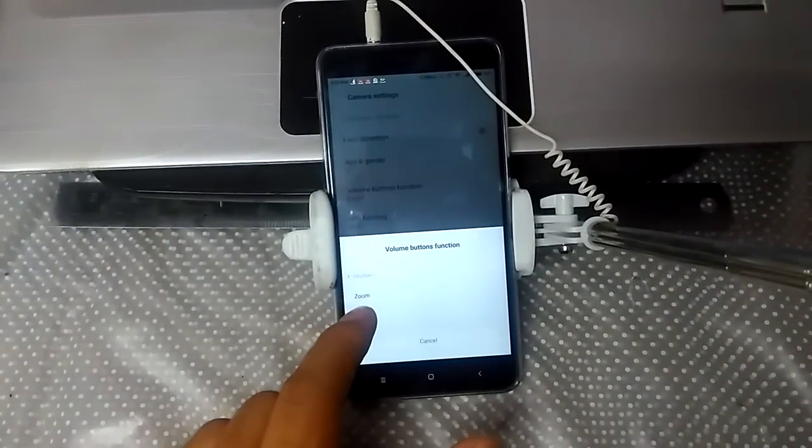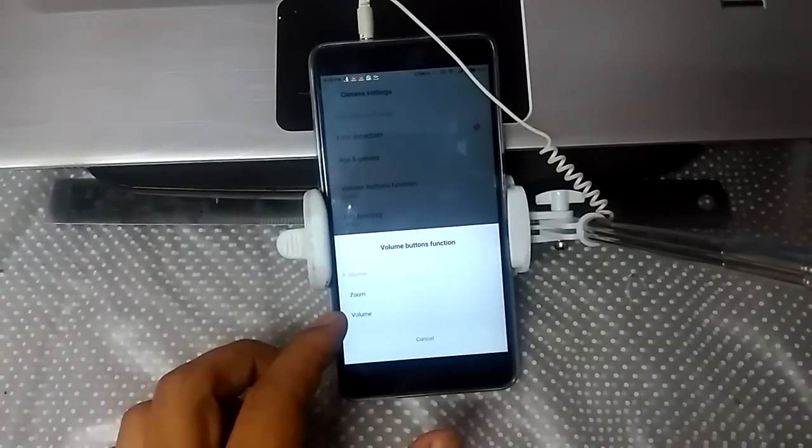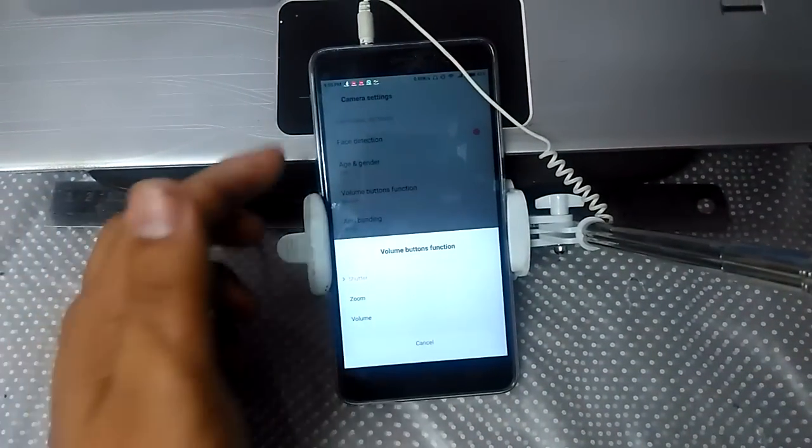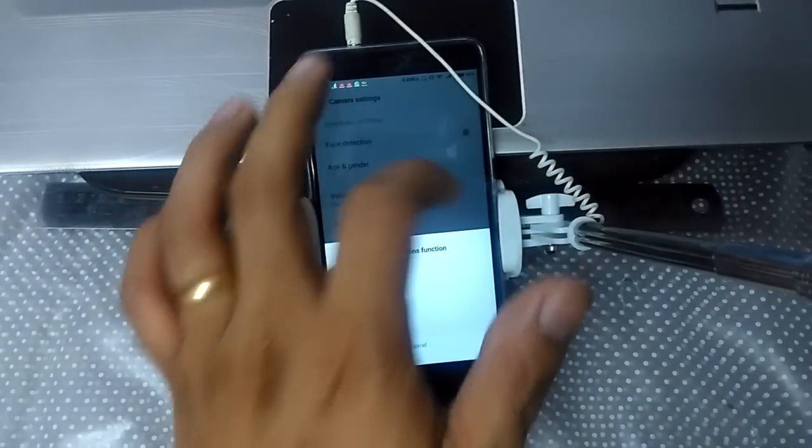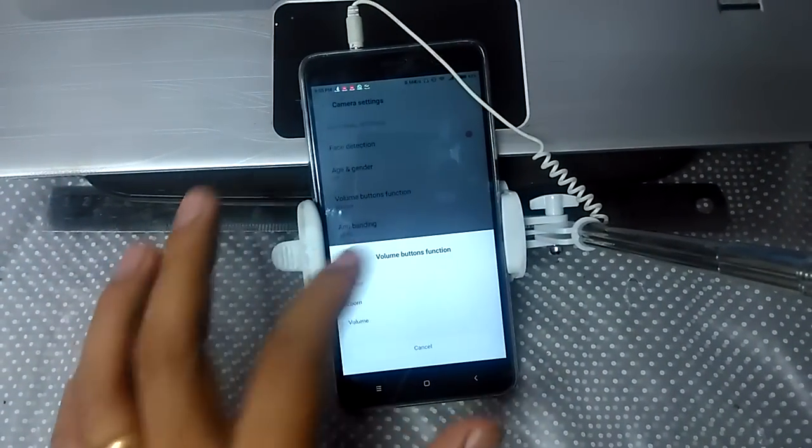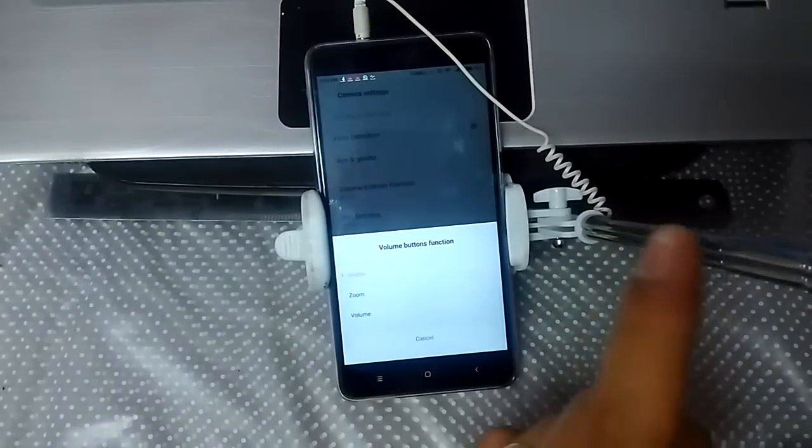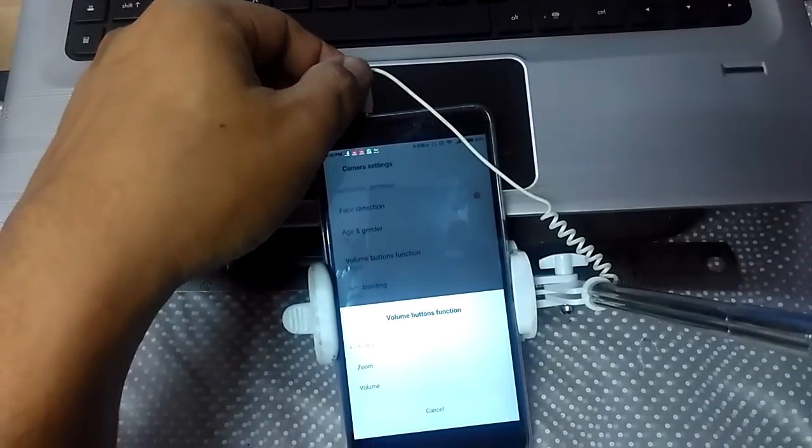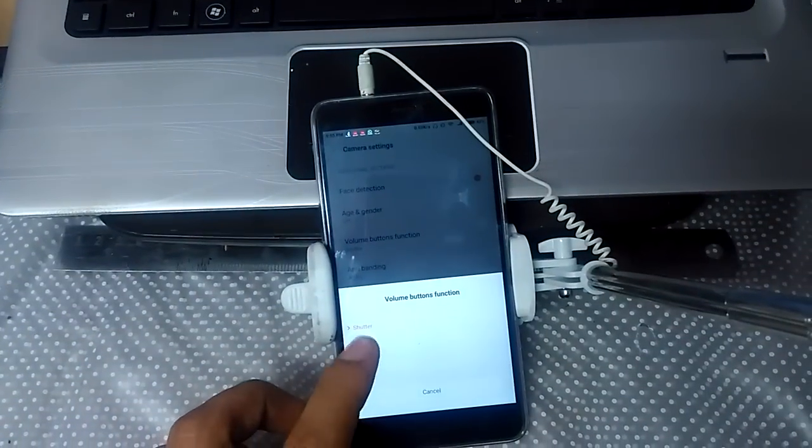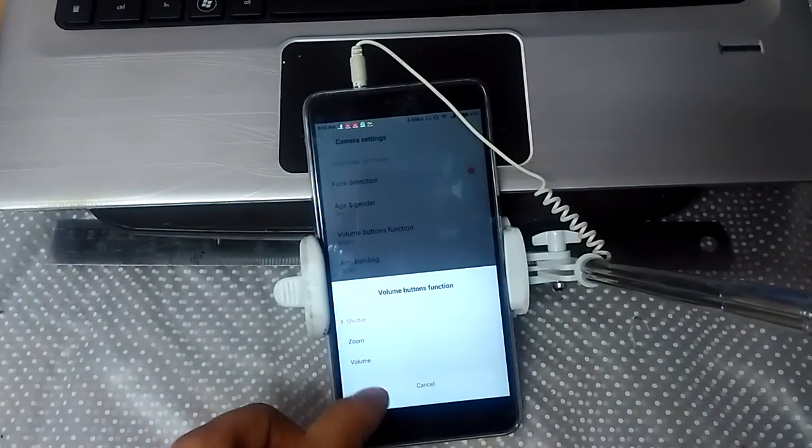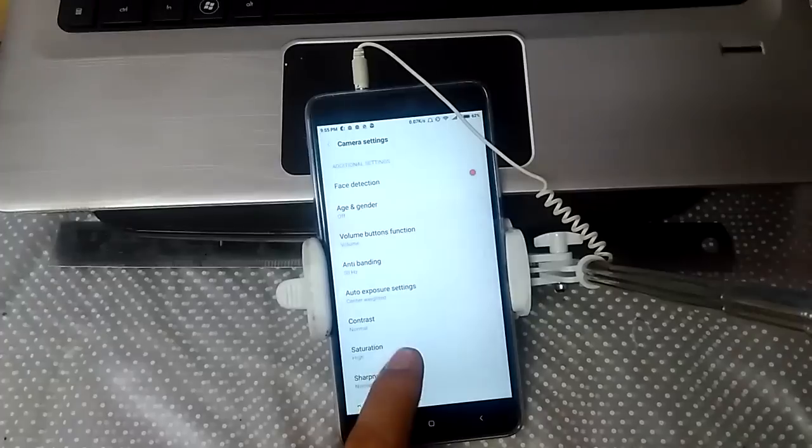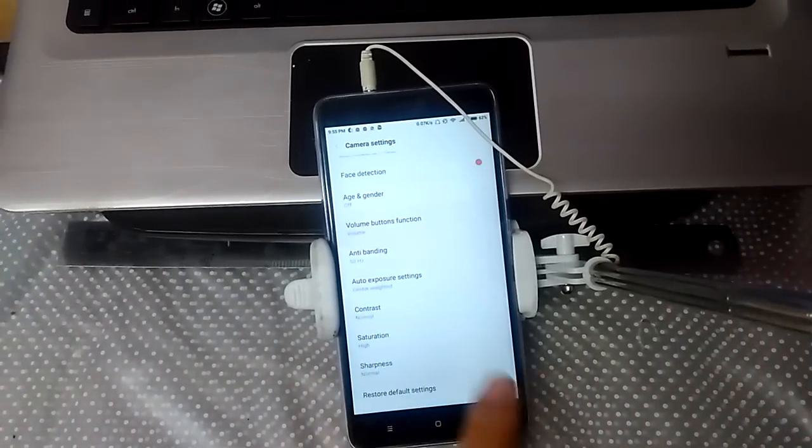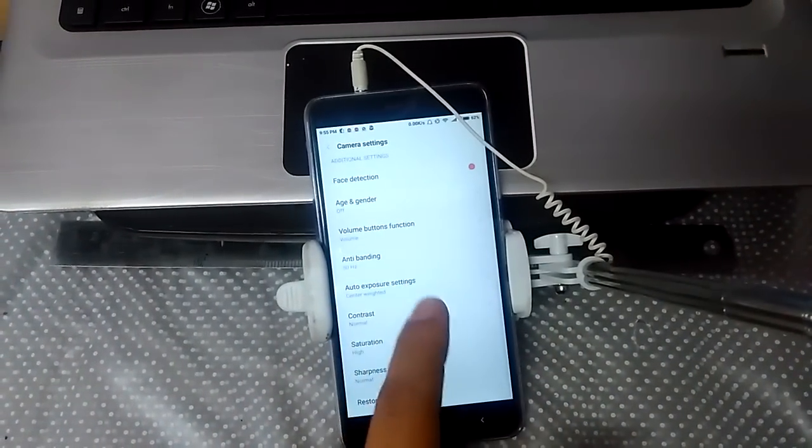Now when using selfie sticks, since they use an aux cable, the function needs to be changed. Usually it's set to volume button, but you need to set this to shutter.